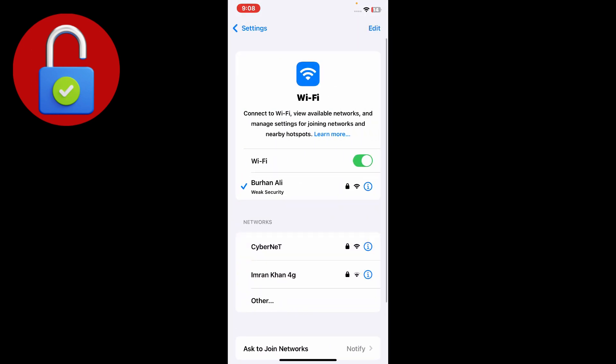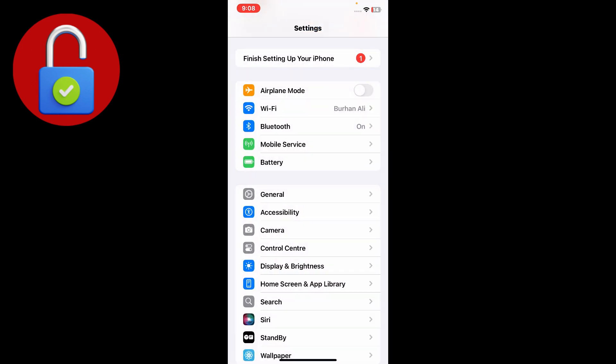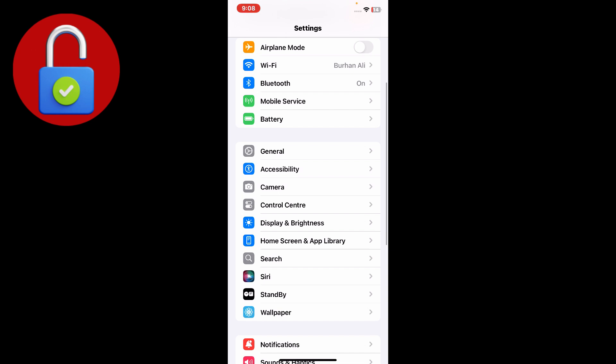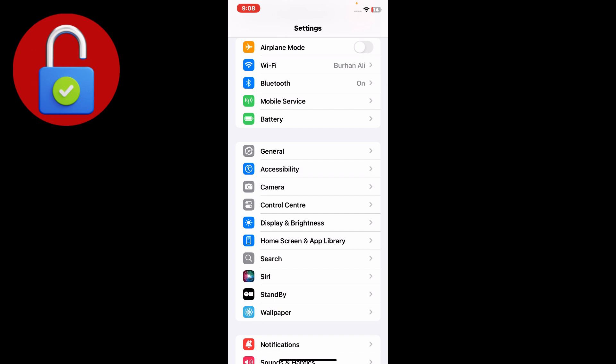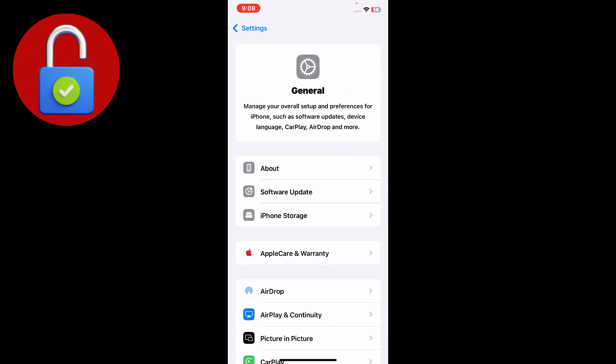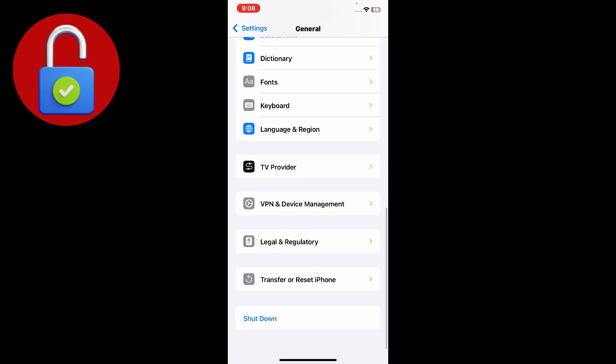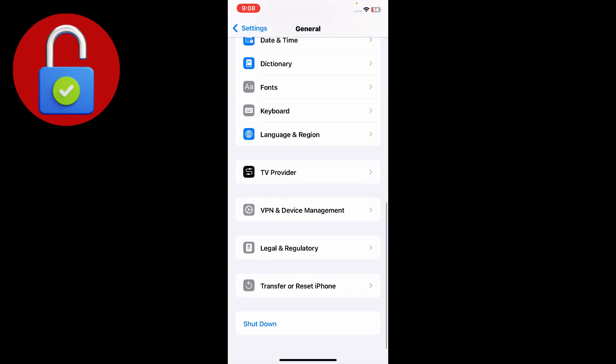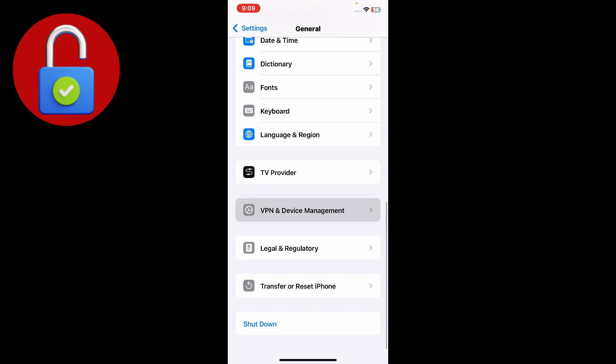If you have a connected VPN, simply just go to the General section and scroll down and go to VPN and Device Management section and just disconnect VPN from here.